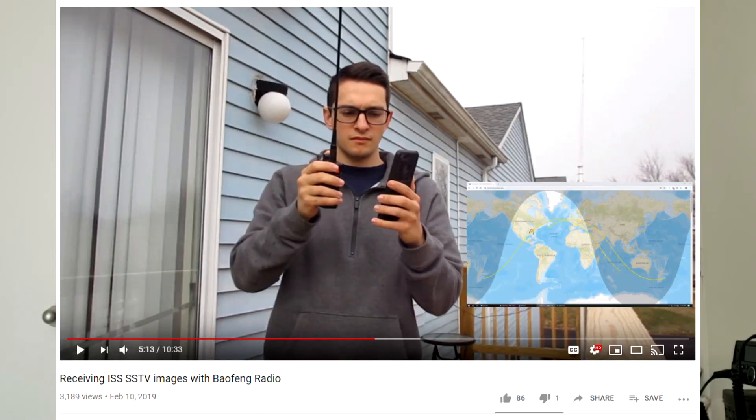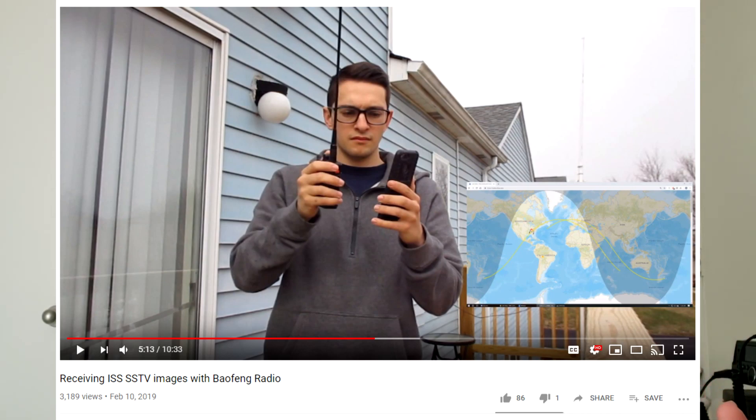Of course you're gonna get better results if you do have an audio interface and today I'm going to be showing you an example with an audio interface. But the point is SSTV is a very viable way of making two-way contacts with other amateur radio operators around the world and those images are quite robust. The ISS actually periodically transmits SSTV images. I've done videos in the past where I've decoded those images just using my cell phone with an audio recorder and a $30 Baofeng.